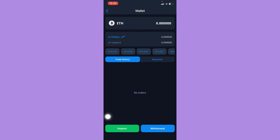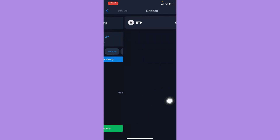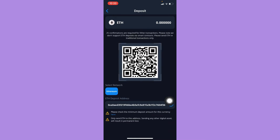Then click on 'Deposit'. Make sure that you have verified your identity using facial recognition and your government-issued ID. If not, please complete those steps first — it will pop up on screen. Once you are done, you can now see your wallet or deposit address.